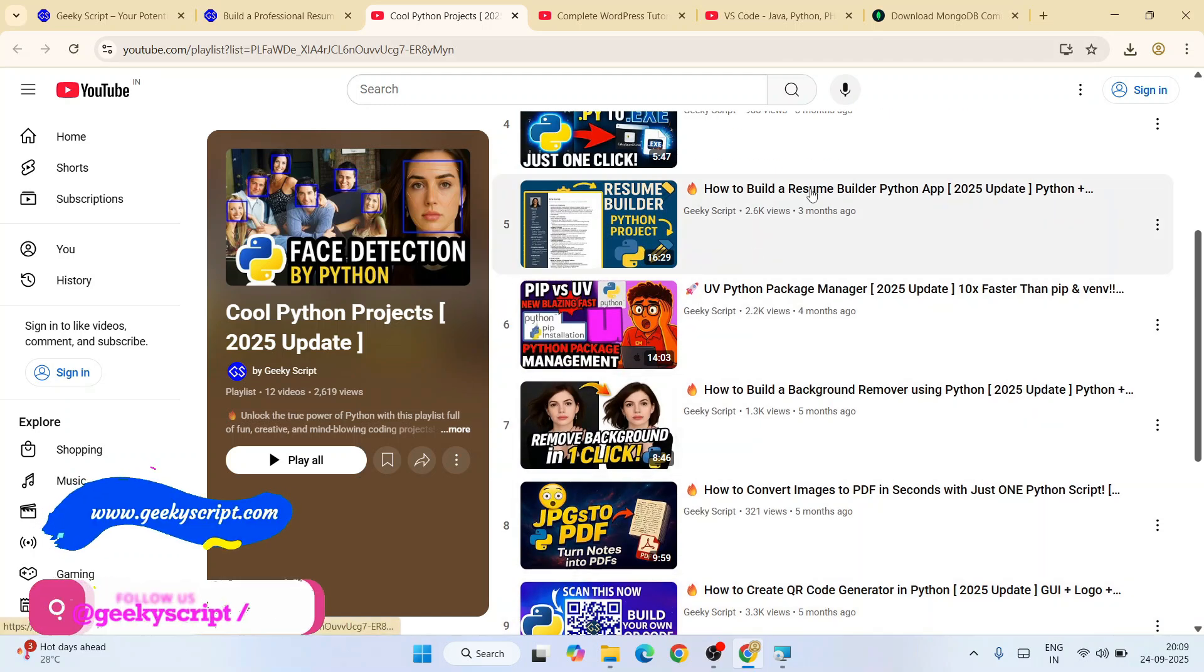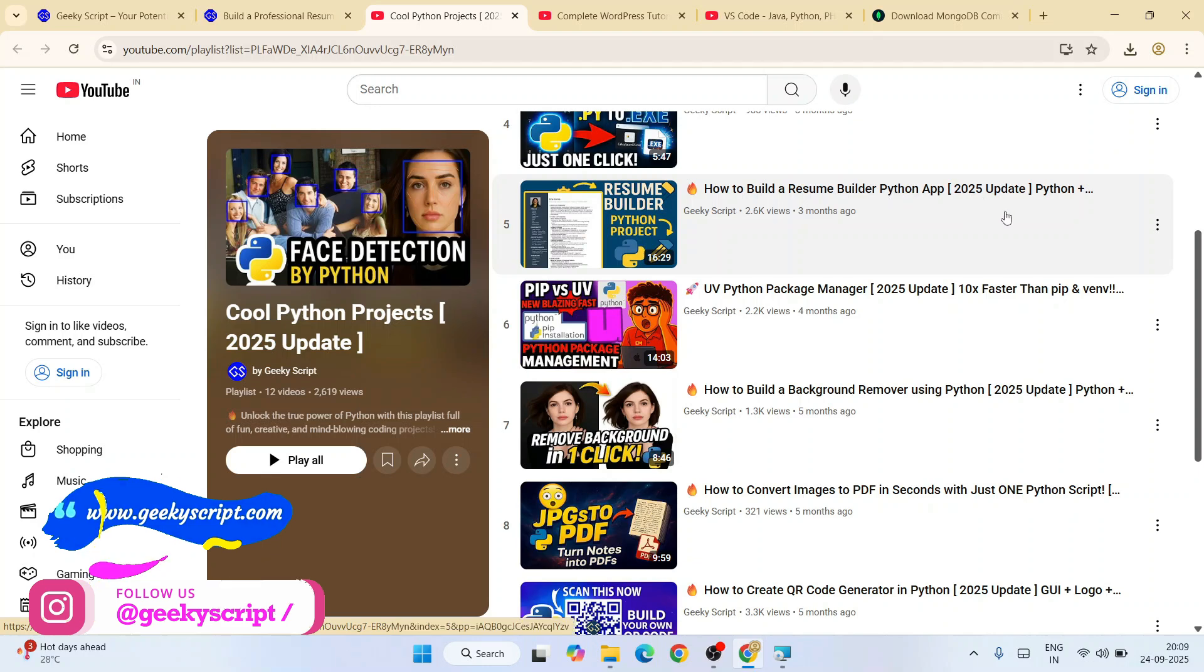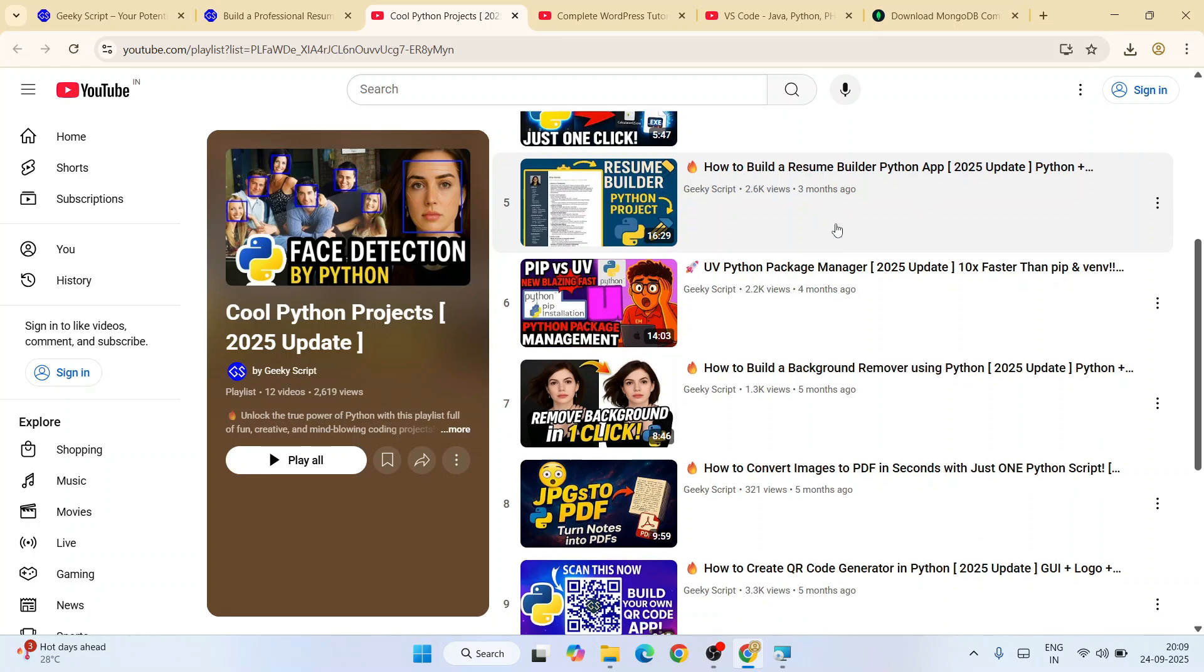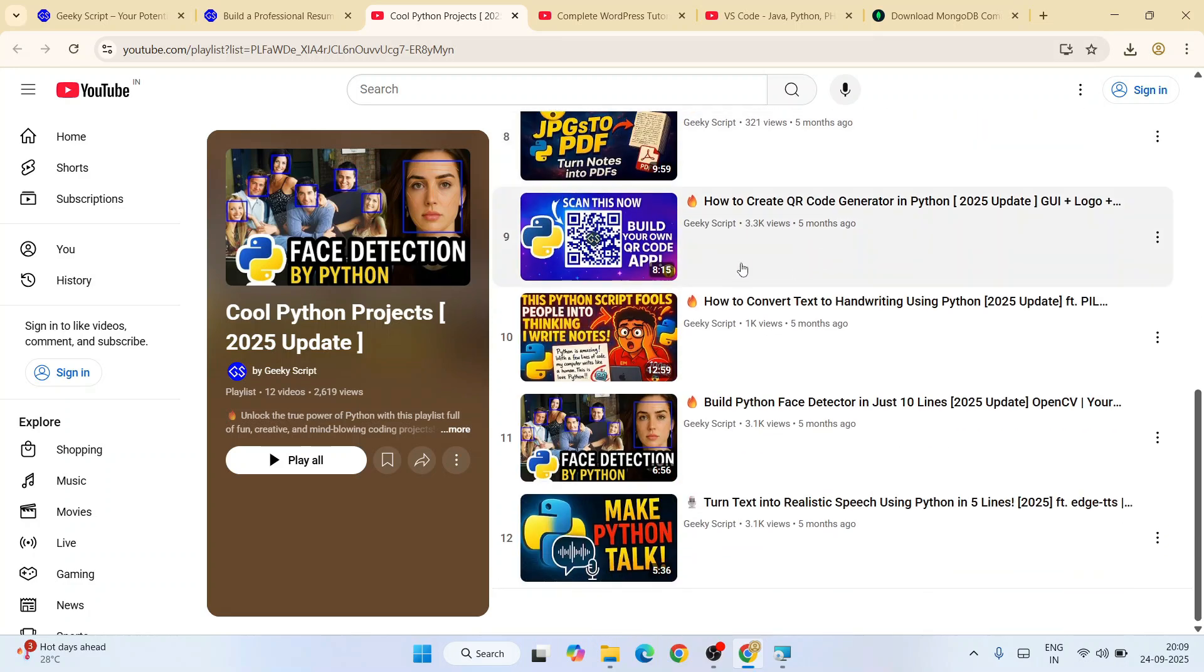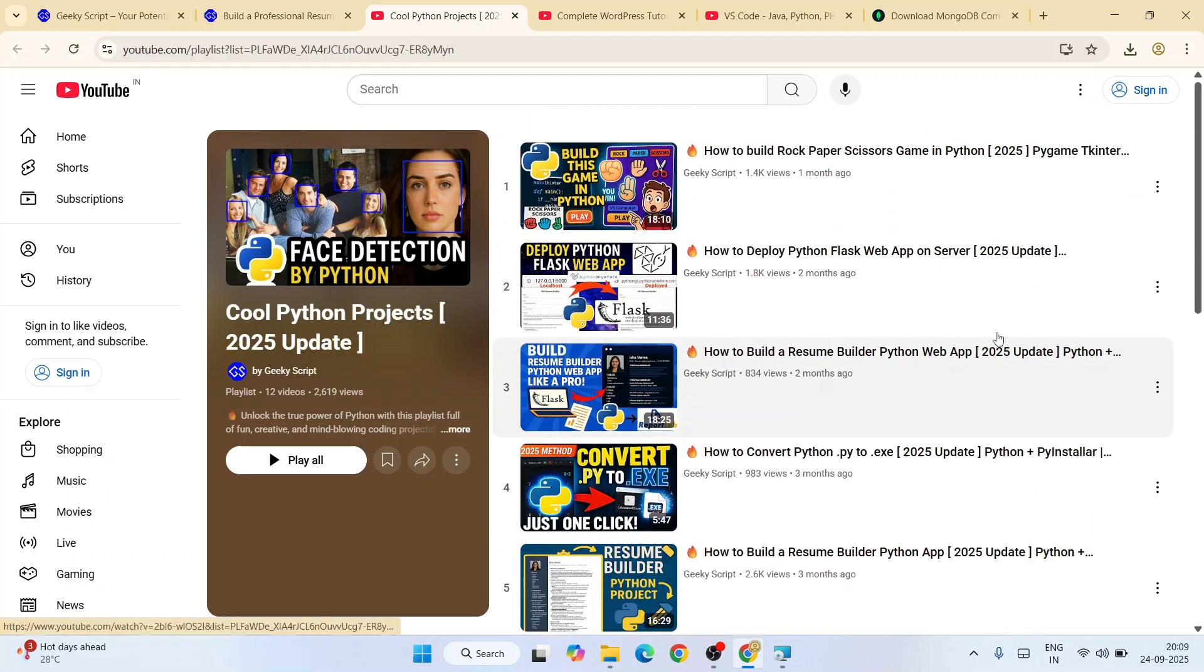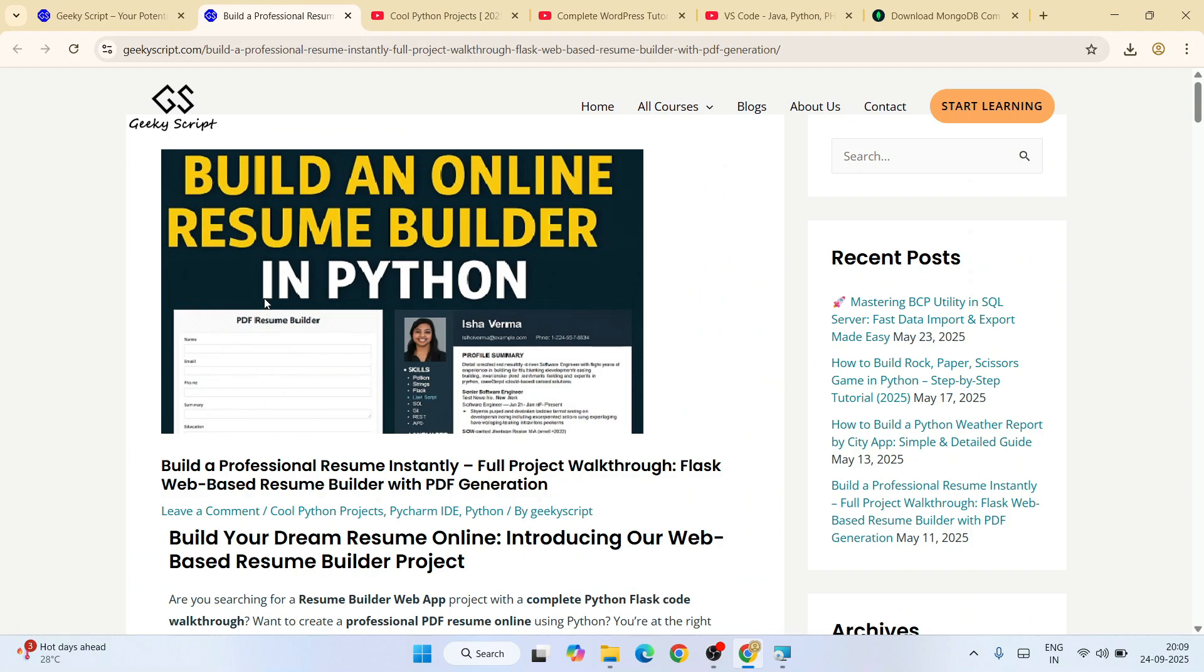There's also how to build a resume builder Python app that has some forms. You just fill in these forms and click on Generate PDF, and it's going to generate a resume for you.